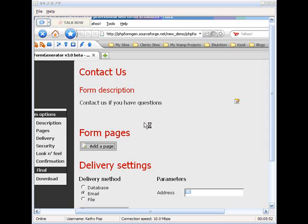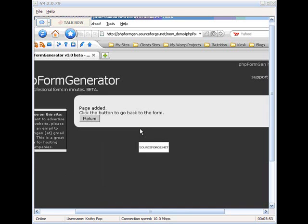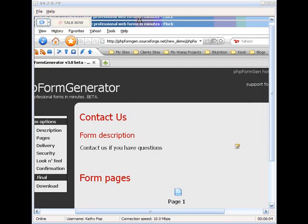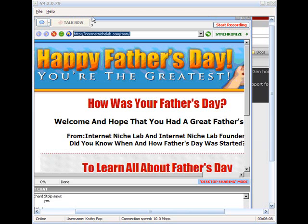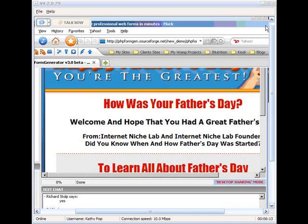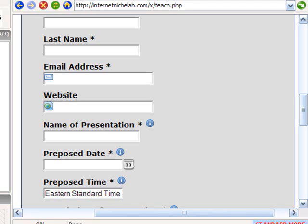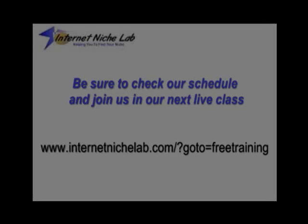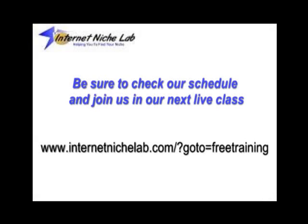And now we're going to add a page. Okay. It's added a page. And we'll return. Let me move this over in case we've got some questions here. Then we'll return.